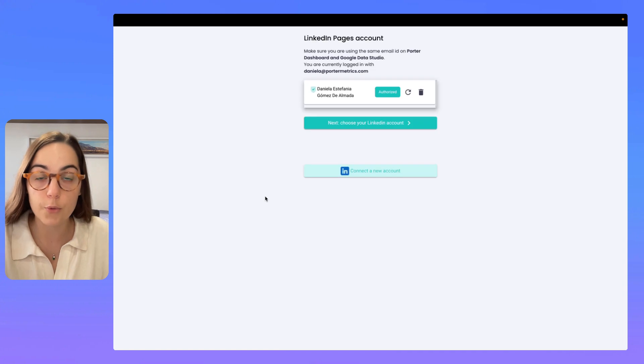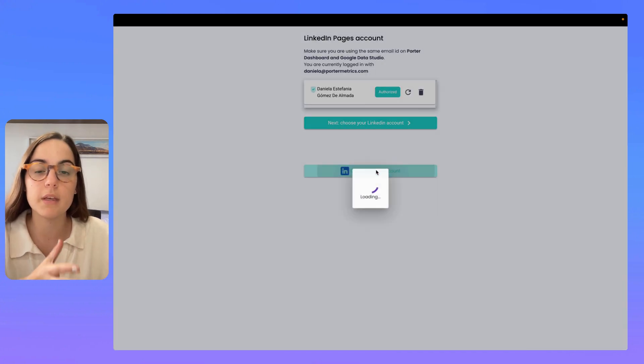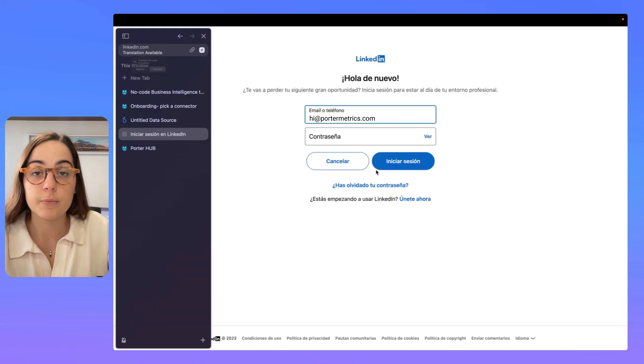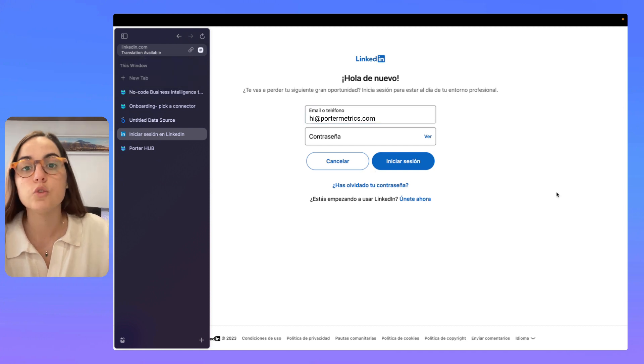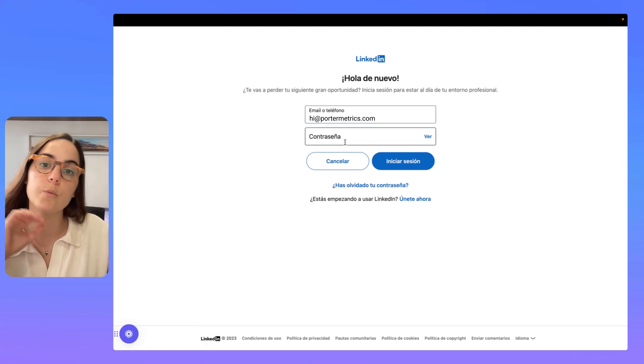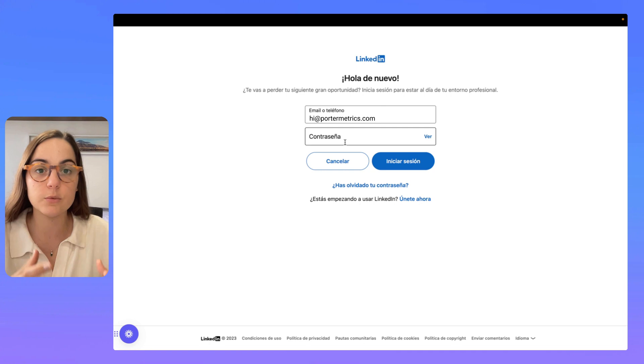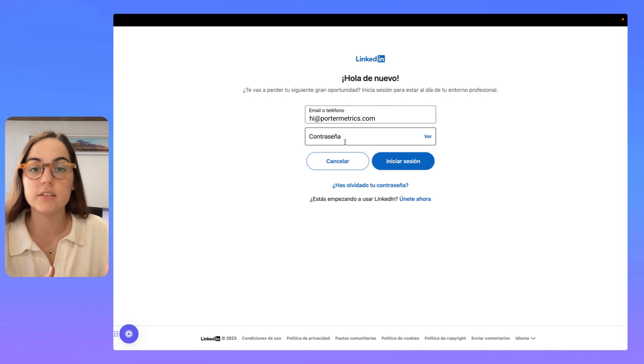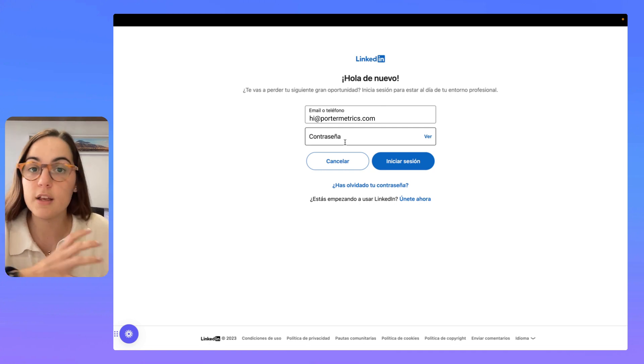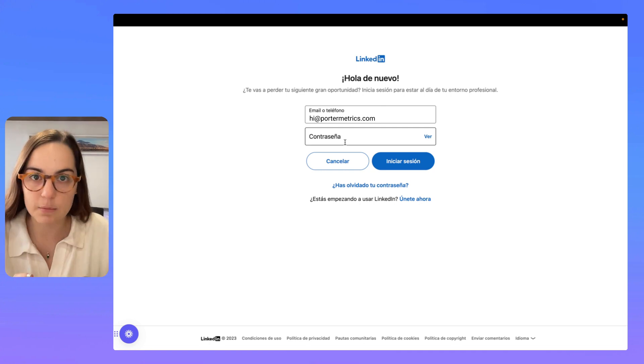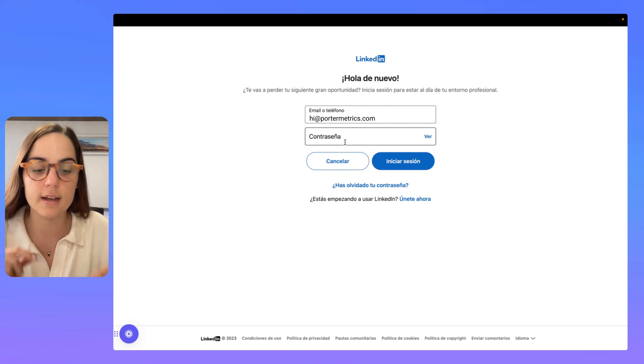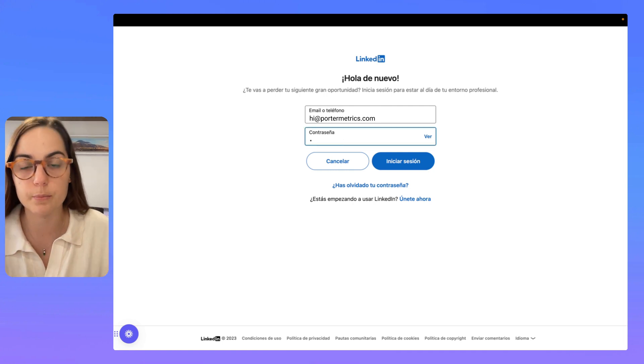So, I'm going to click on authorize and I will be redirected to LinkedIn, in this case, to connect my profile. In Facebook, Instagram, TikTok or any other platform, it works the same. You have to authorize with the account you have access to the platform.